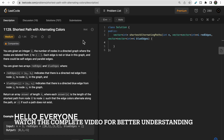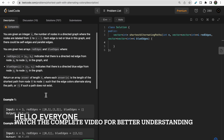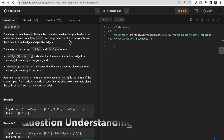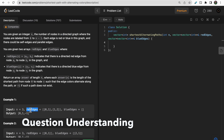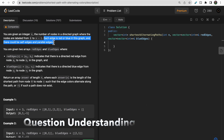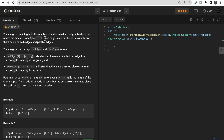Hello guys, welcome to Deep Course. In today's video we will discuss LeetCode question 1129, Shortest Path with Alternating Colors. We are given an integer n representing the number of nodes in a graph, and the graph is connected by directed edges represented in two forms: red edges and blue edges.